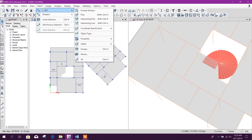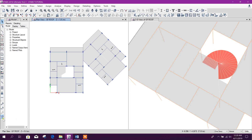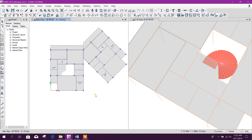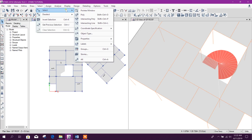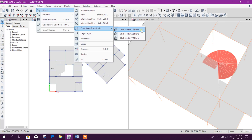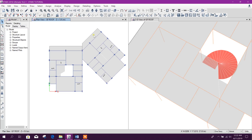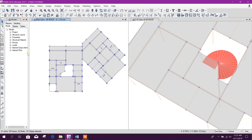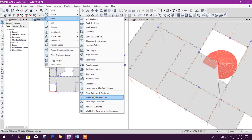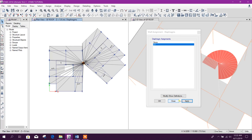Now if I want to go back to the previous selection, here is the option: Get Previous Selection. Like this — this tip many of us know, but new ETABS users can benefit from this tutorial. Another selection method: Select by Coordinate Specification. For example, XY plan — this is useful to assign a diaphragm at floor level. Click anywhere in the XY plan and all nodes and elements will be selected. Now we can assign our diaphragm.